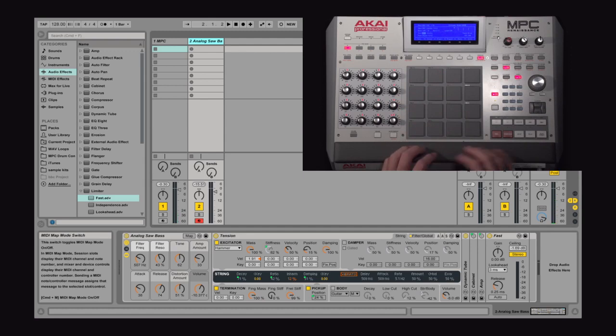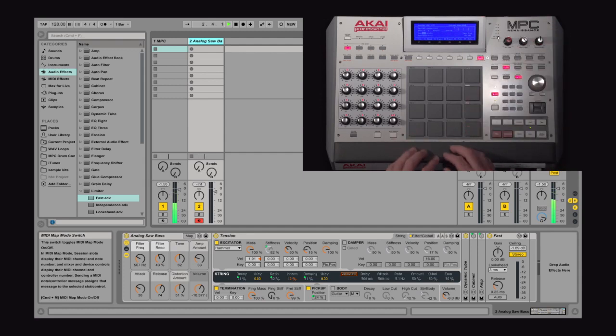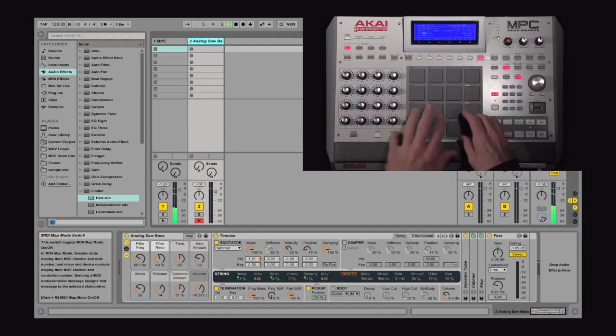So in practice, what I can do is I can hit play on my MPC. Now I have a little beat going. I can play on my MPC.